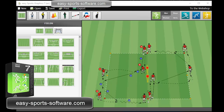Hello, this is Marian from Easy Sports Software. I have this soccer graphic here, and I don't want it in this area. I want it a little bit more in the center.